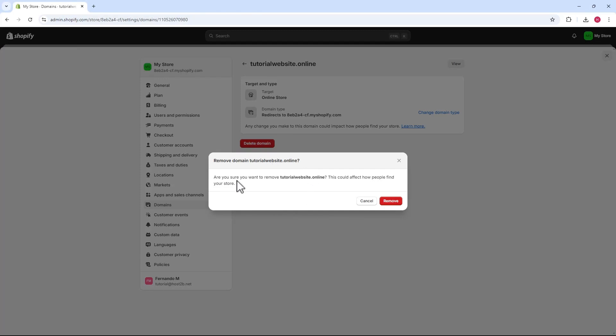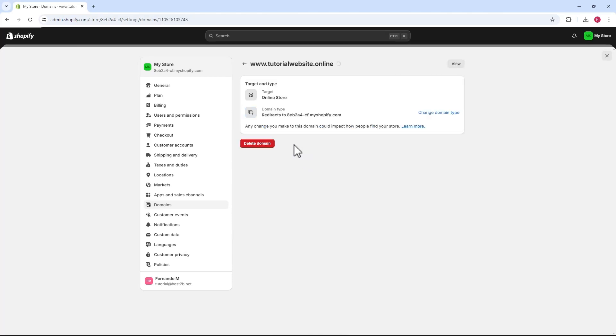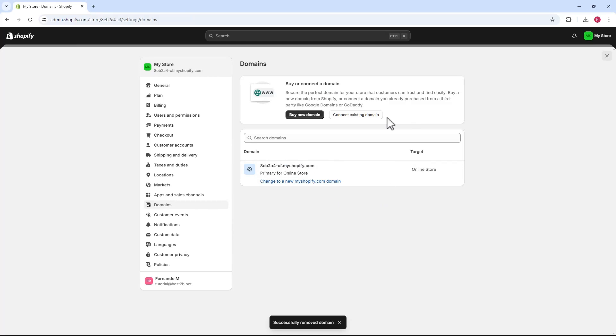When asked if we want to remove it, we click remove. Now, we have the WRW domain. We'll do the same. Click open the page, then click remove domain. Just click confirm in the pop-up box and click remove. And with that, the domain has been removed.